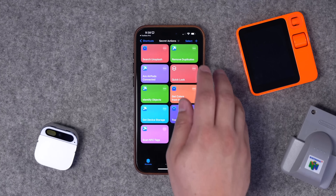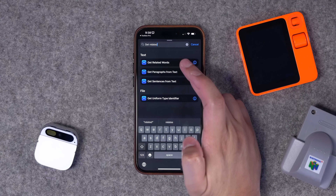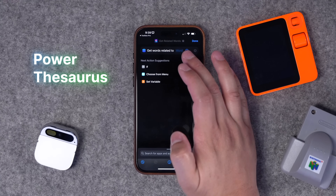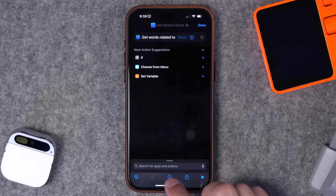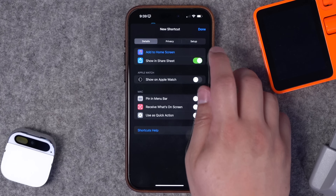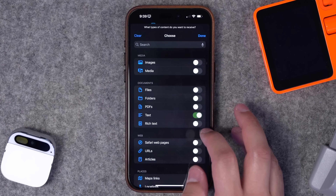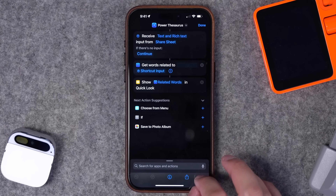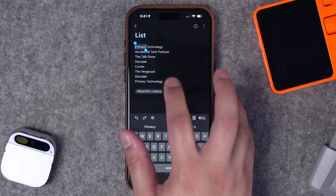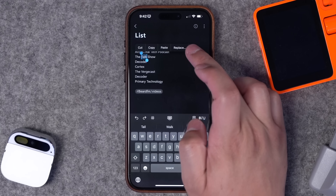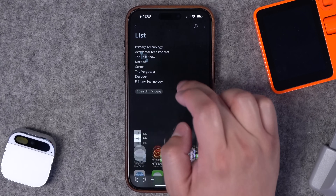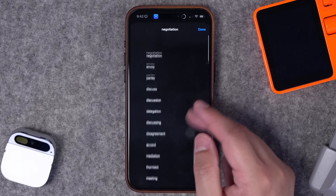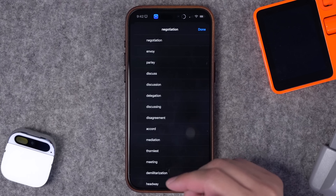Number thirteen — Get Related Words, a built-in thesaurus action. You can choose the language and the minimum number of related words. To make it useful, add it to the share sheet, clear all input types, and only accept text and rich text. Name it 'Power Thesaurus.' When writing, select a word like 'talk', share it, and run the Power Thesaurus shortcut — look at all those synonyms. You can increase the number to 100 or 200 to get even more related words.